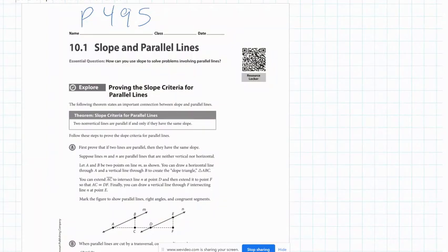Hello, everybody. Today's lesson is on using slopes of lines to show that they're parallel, and then use that fact to prove that quadrilaterals are either parallelograms, rhombuses, or trapezoids — any of those shapes that have opposite sides parallel. Go ahead and open up your books to page 495, and we'll get started there.